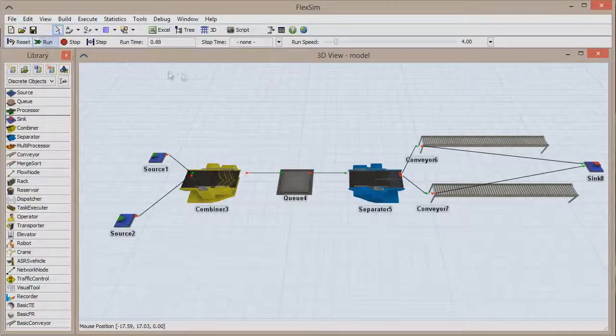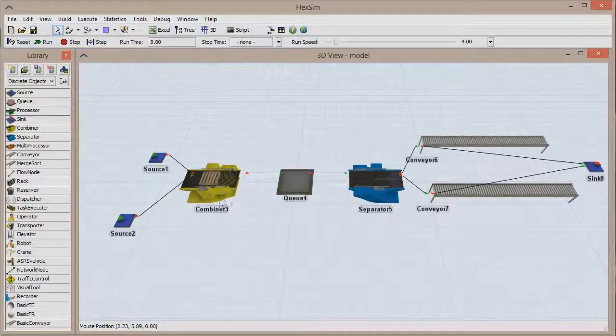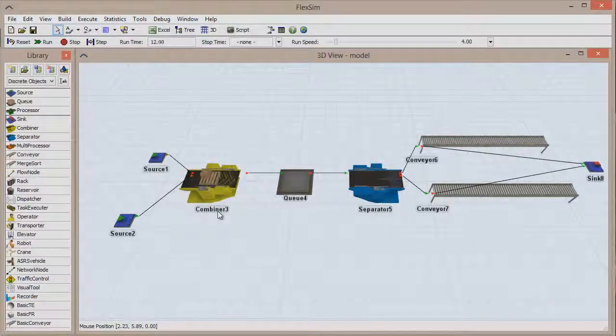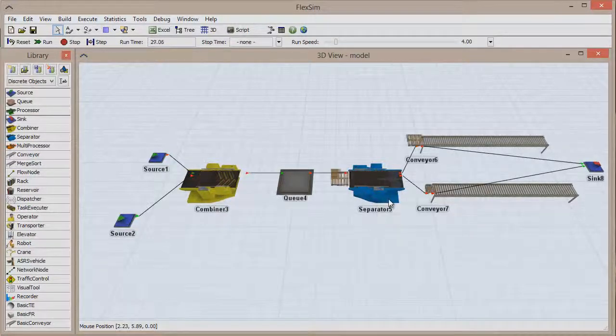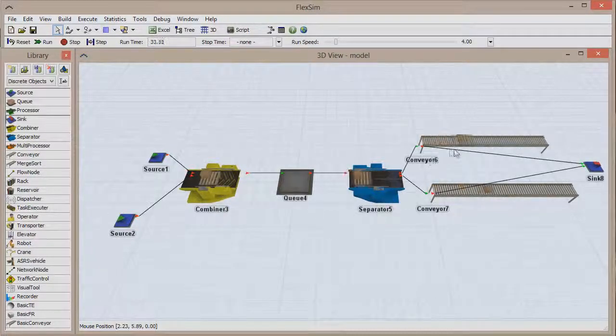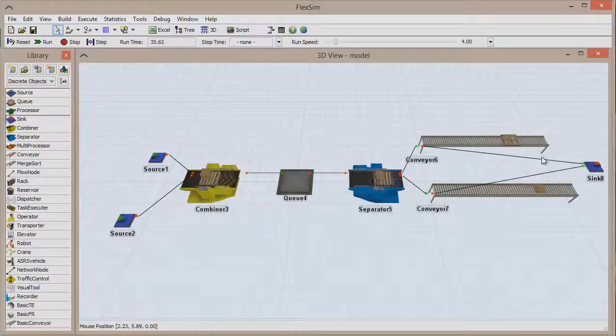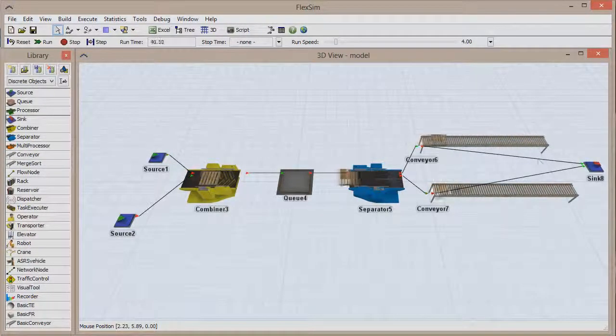If we run the model right now, boxes will be packed onto pallets, which come from input port 1. These packs are queued and then separated, with the pallets leaving through output port 1.